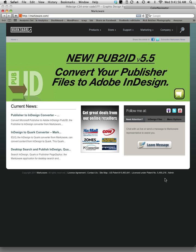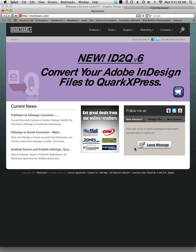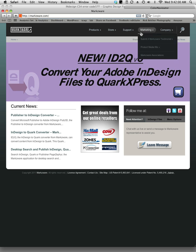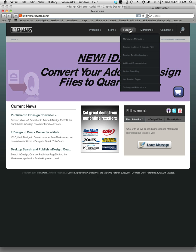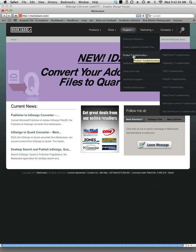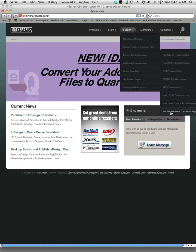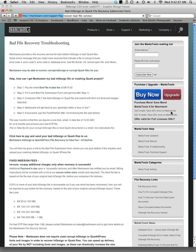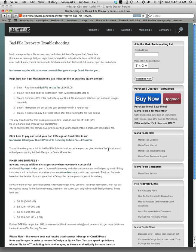Finally, I was about to give up and start redesigning when I saw Markzware. I went to support, then to product troubleshooting, and they have a bad file recovery troubleshooting service.